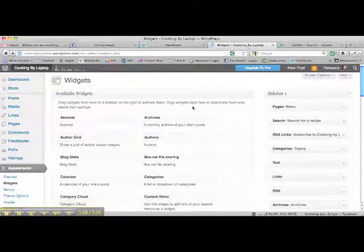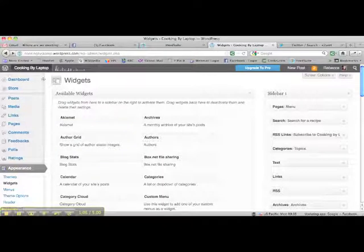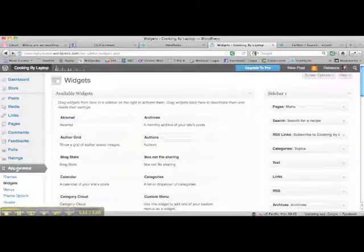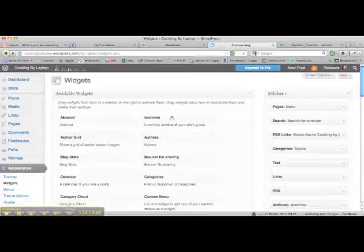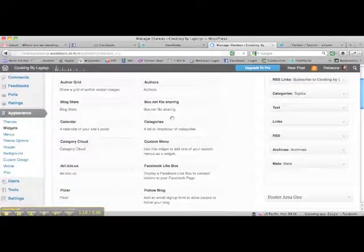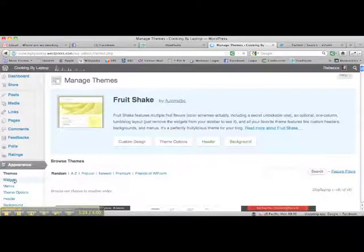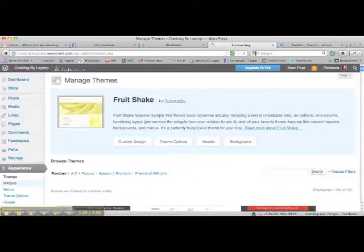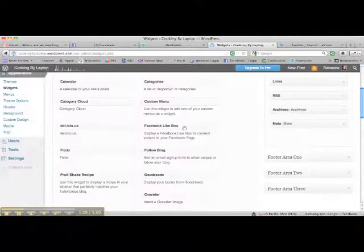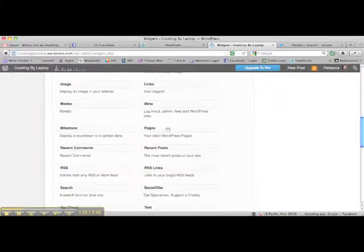This is my WordPress blog and this is the dashboard of my WordPress blog. What you want to do is, when you're in your dashboard, scroll down through all of the menu items until you come to Appearance. Click on Appearance and then scroll down through all of the widgets that it allows you to install on your blog and choose the one that says RSS.